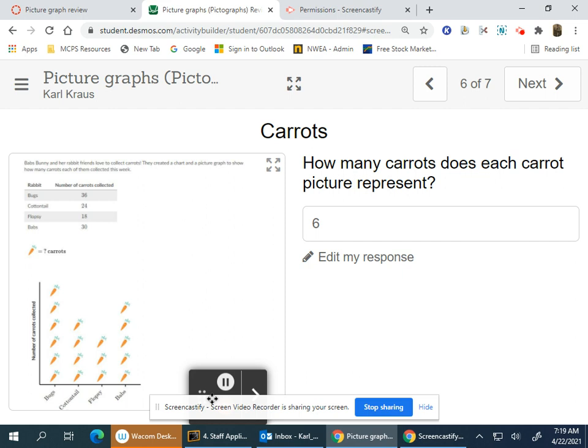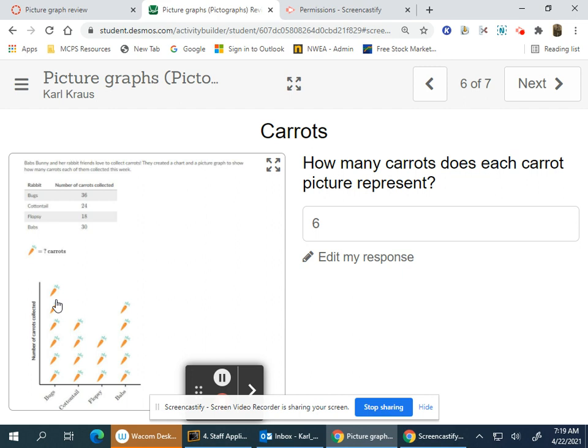Bugs has six carrots, and 36 divided by six is six. Cottontail has four, 24 divided by four is six. So each picture of a carrot represents six carrots.